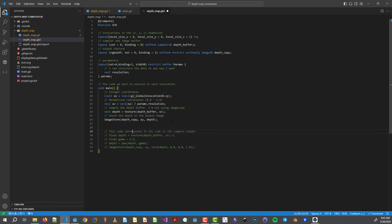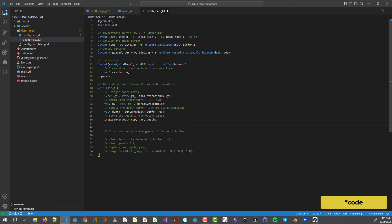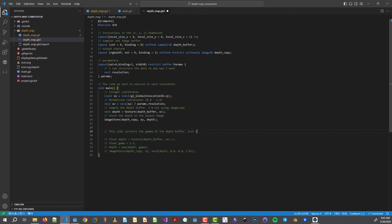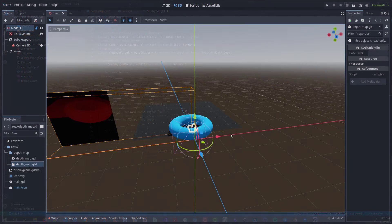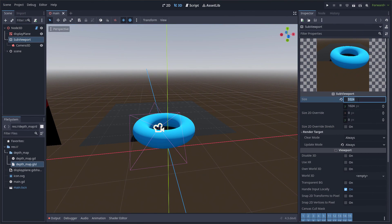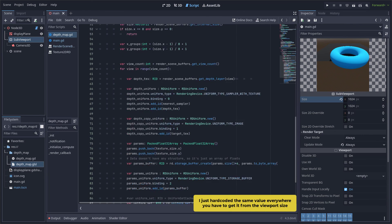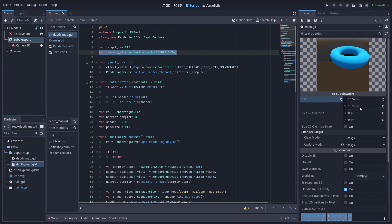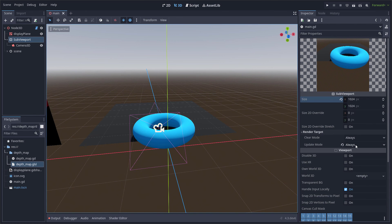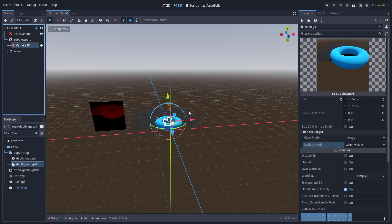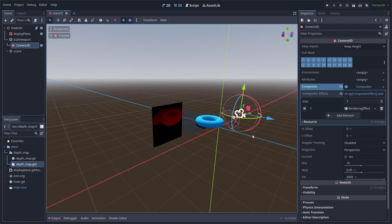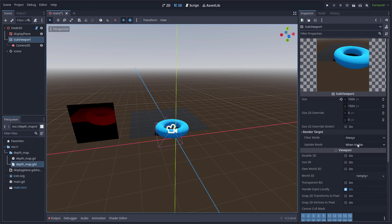This code corrects the gamma of the depth buffer, so this is just in case you need it. Finally, the subviewport just requires the size, which is the same as the parameters defined before, and the update mode of the viewport set to always — so the camera updates the depth buffer texture all the time. Otherwise the texture remains static, as you can see.